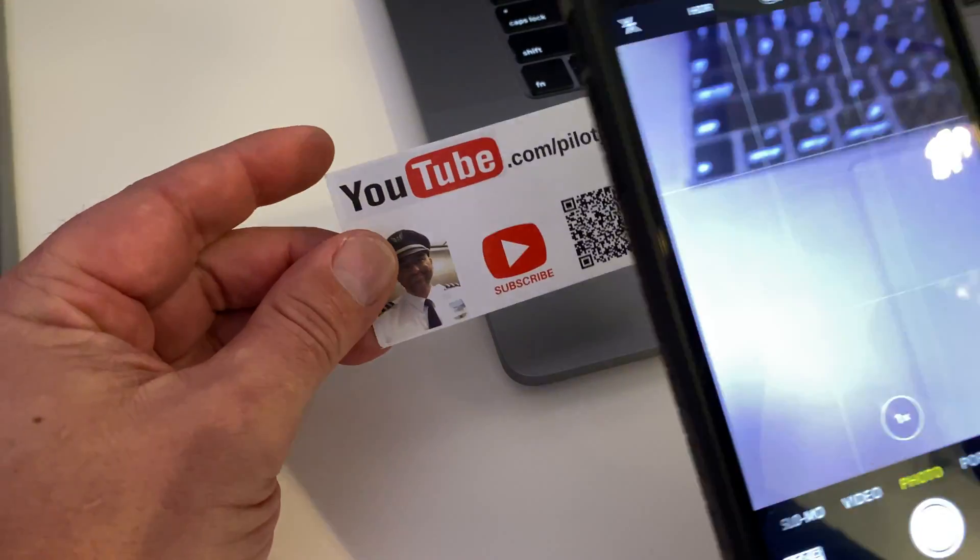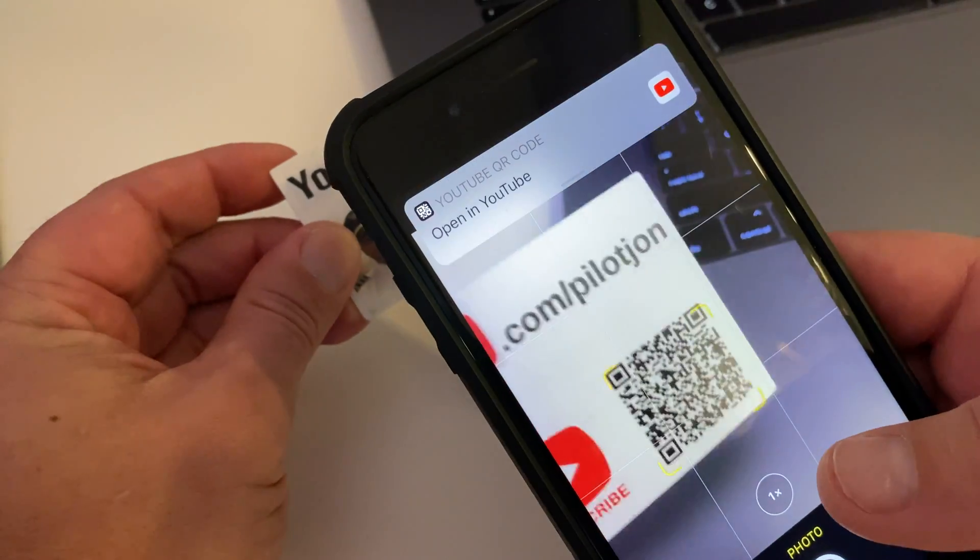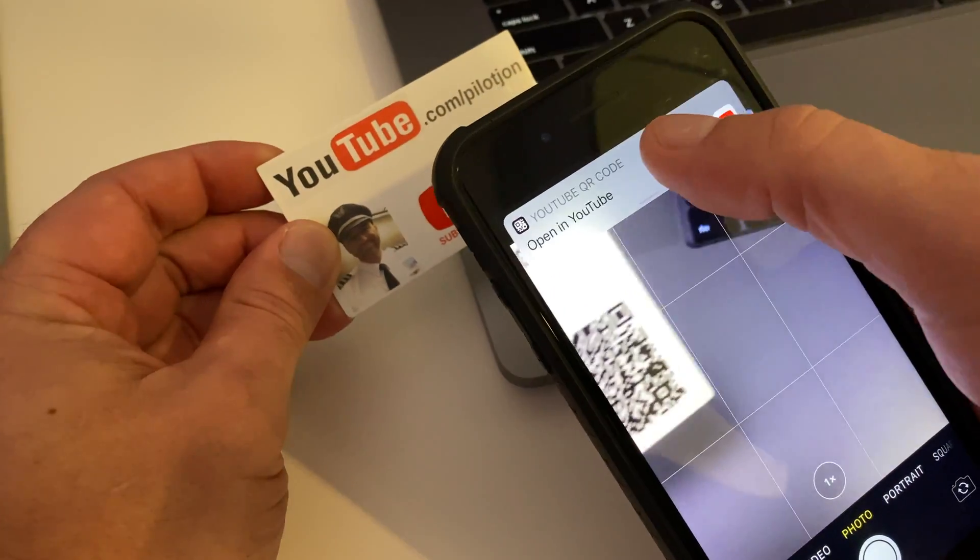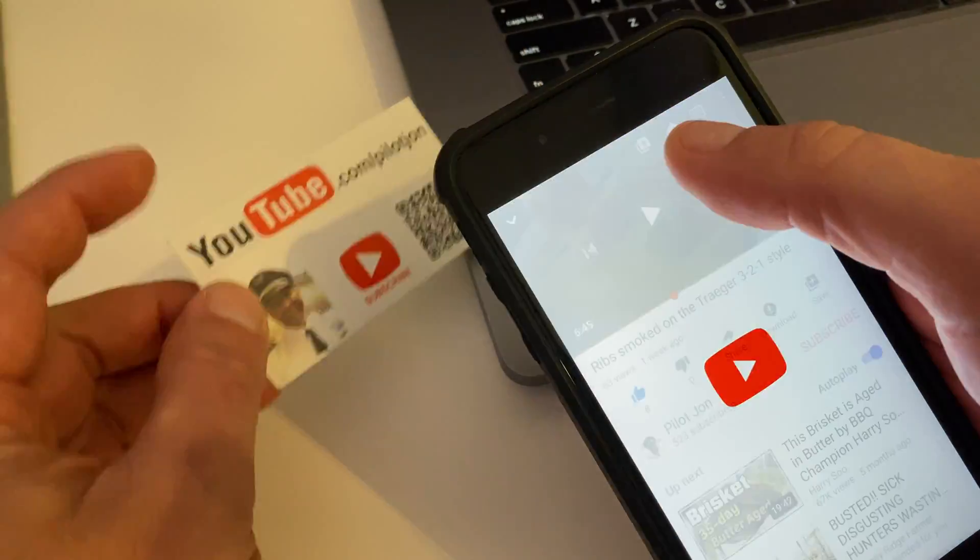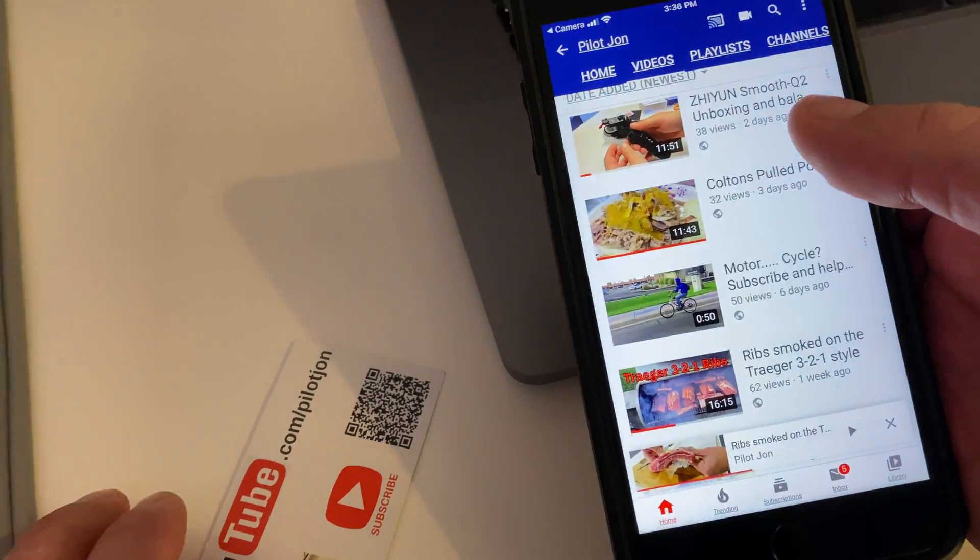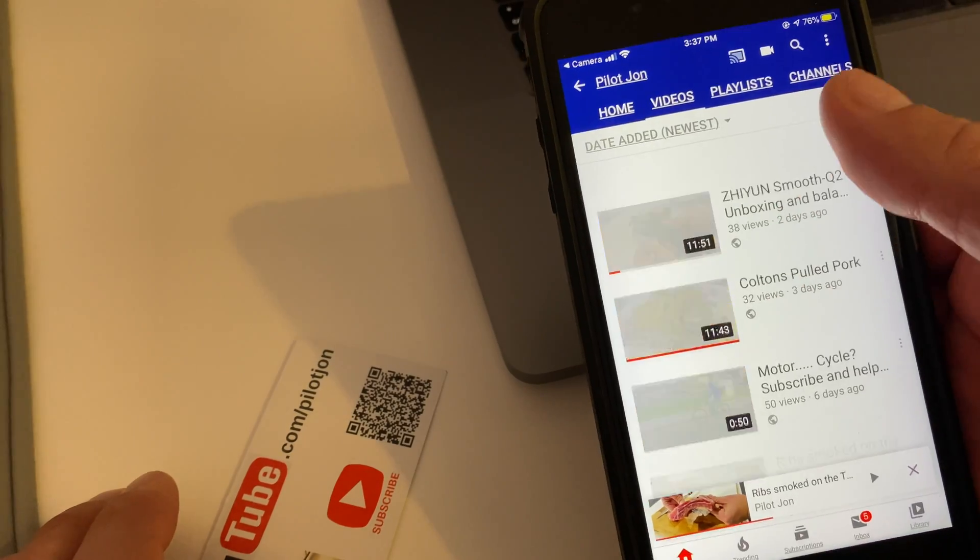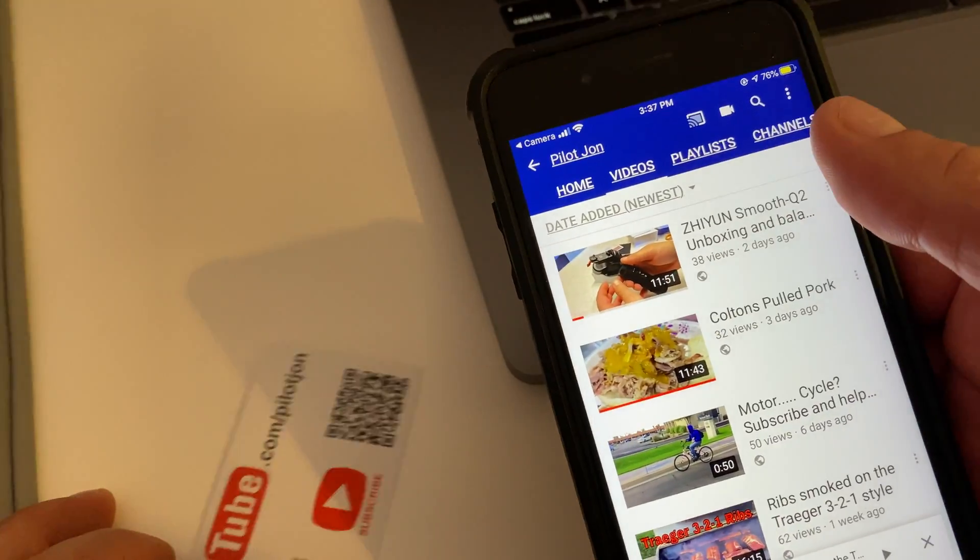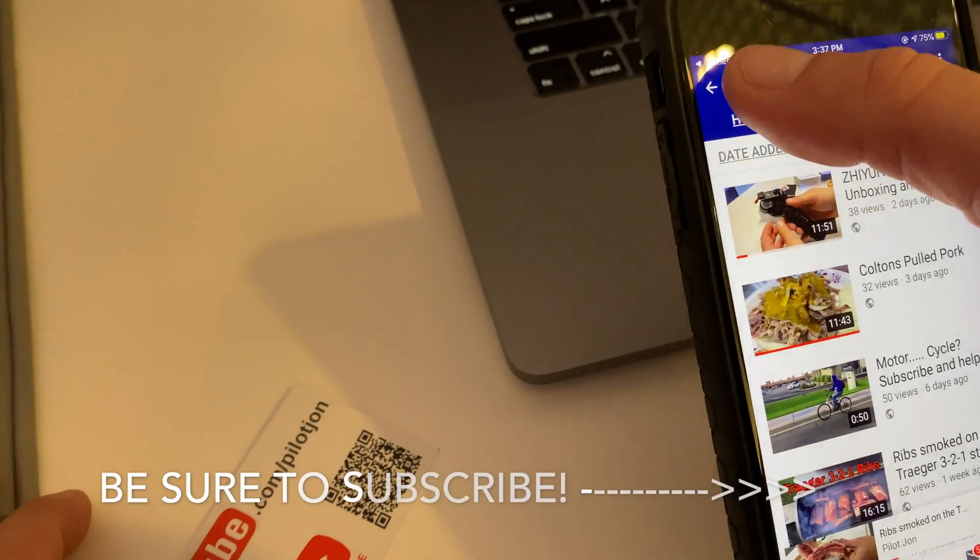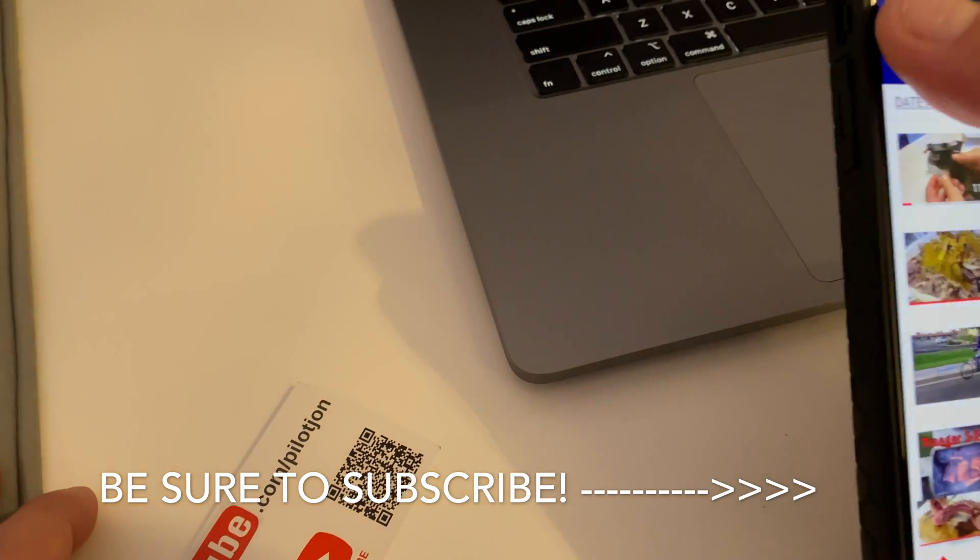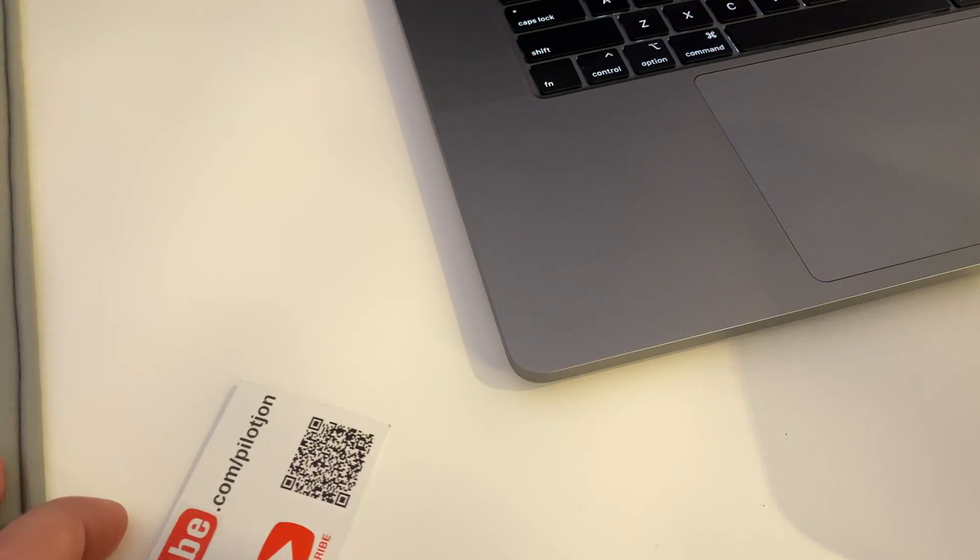Kind of a cool thing you can use for businesses or whatever. When you scan the QR code it pulls up the page in your phone. So this one is just to my YouTube page. If you haven't subscribed you should give it a shot. It's kind of awesome.